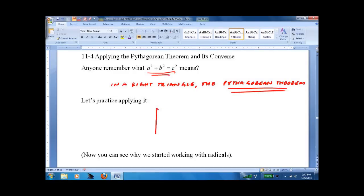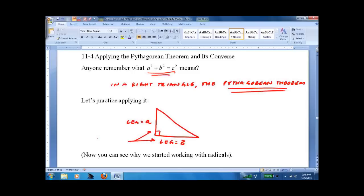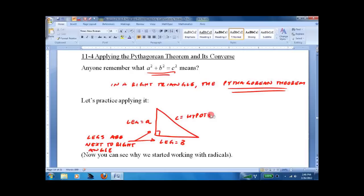What does it mean? Well, you have a right triangle. You have a leg, which we are going to call a, and another leg, which we are going to call b. How do we know they are legs? Legs are next to the right angle. Now we have a hypotenuse, which is across from the right angle. We call that c.